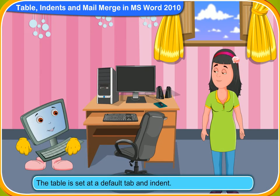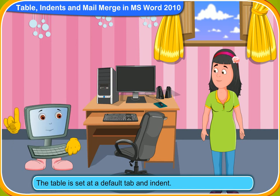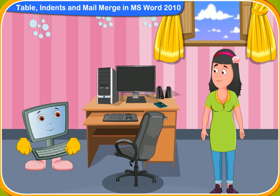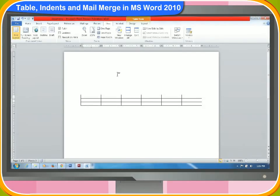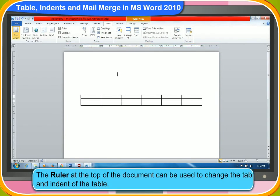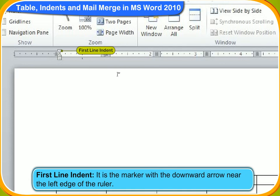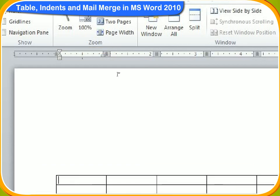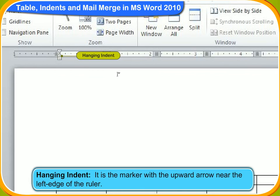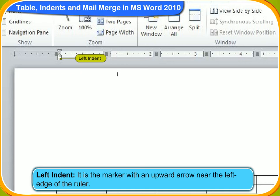The table is set at a default tab and indent. If you wish, you can change the tab and indent too. The ruler at the top of the document can be used to change the tab and indent of the table. Let's learn where the indents are situated in the page. Hanging indent is the marker with the upward arrow near the left edge of the ruler. Right indent is the marker on the right edge of the ruler.